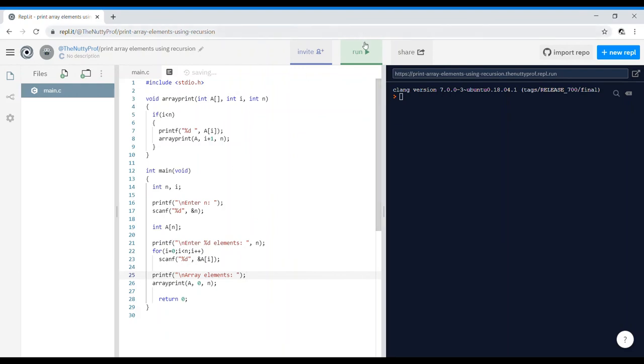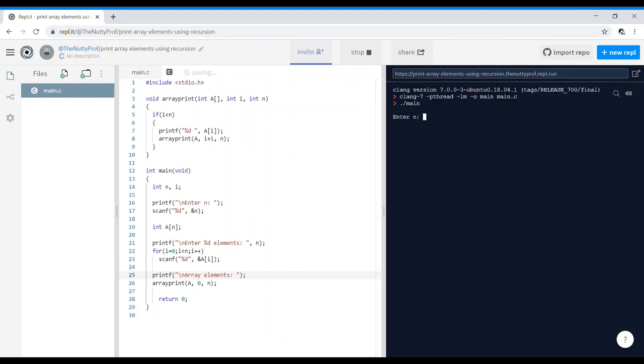Okay, hopefully I'm not going to get an error. So run. Enter n, let's say I'll put five. And I'm going to enter five elements: one, two, three, four, five. And array elements one, two, three, four, five, there we go.